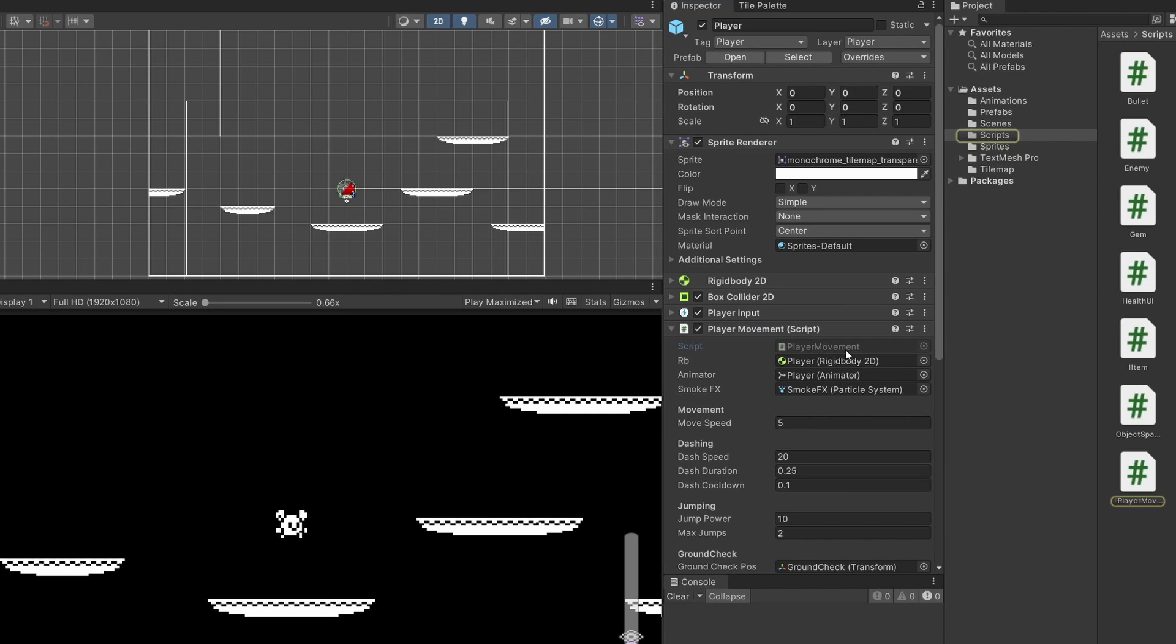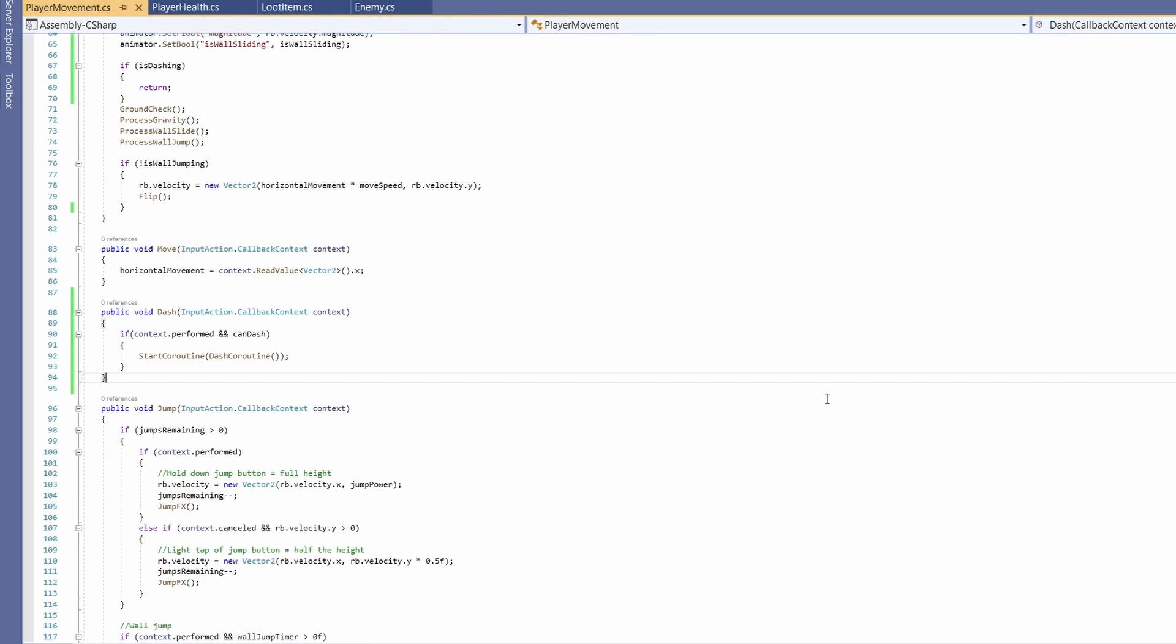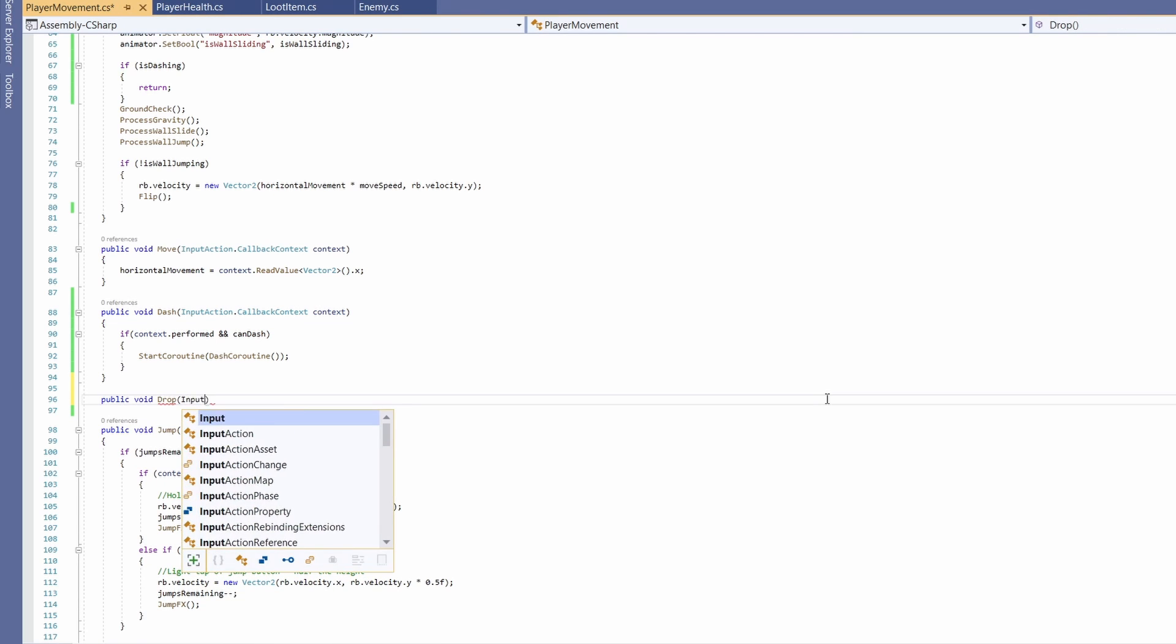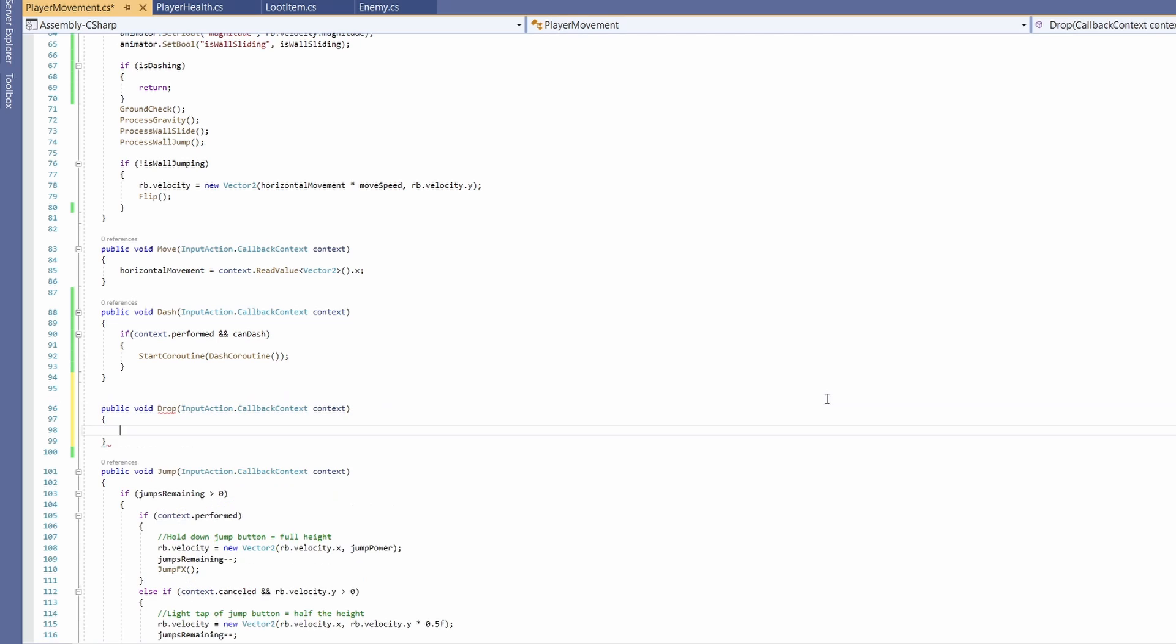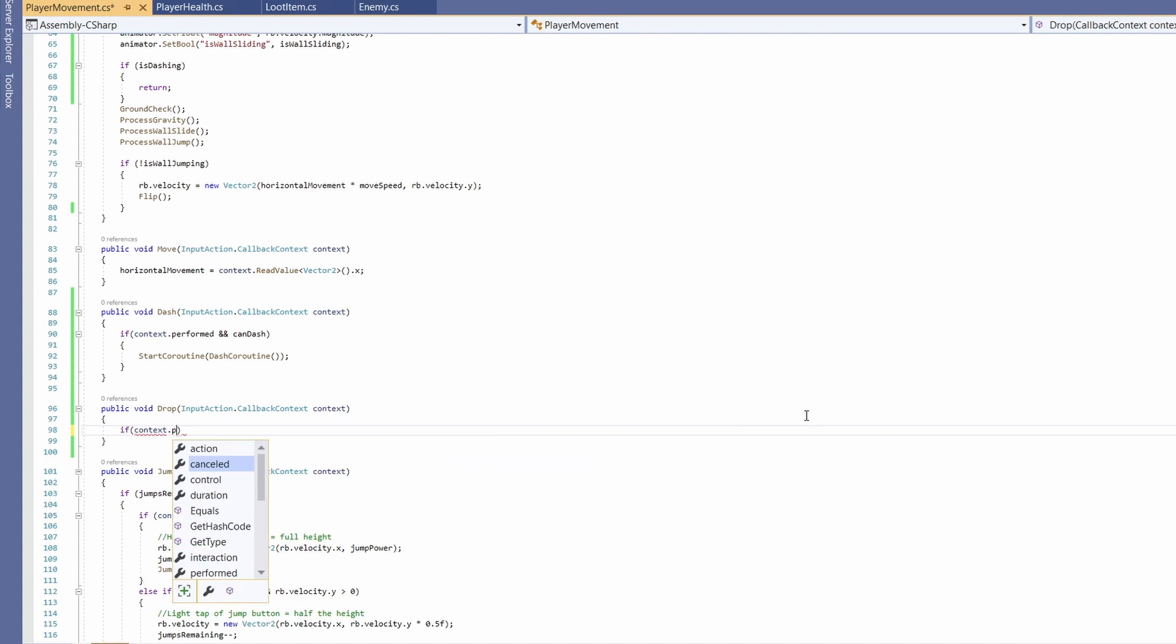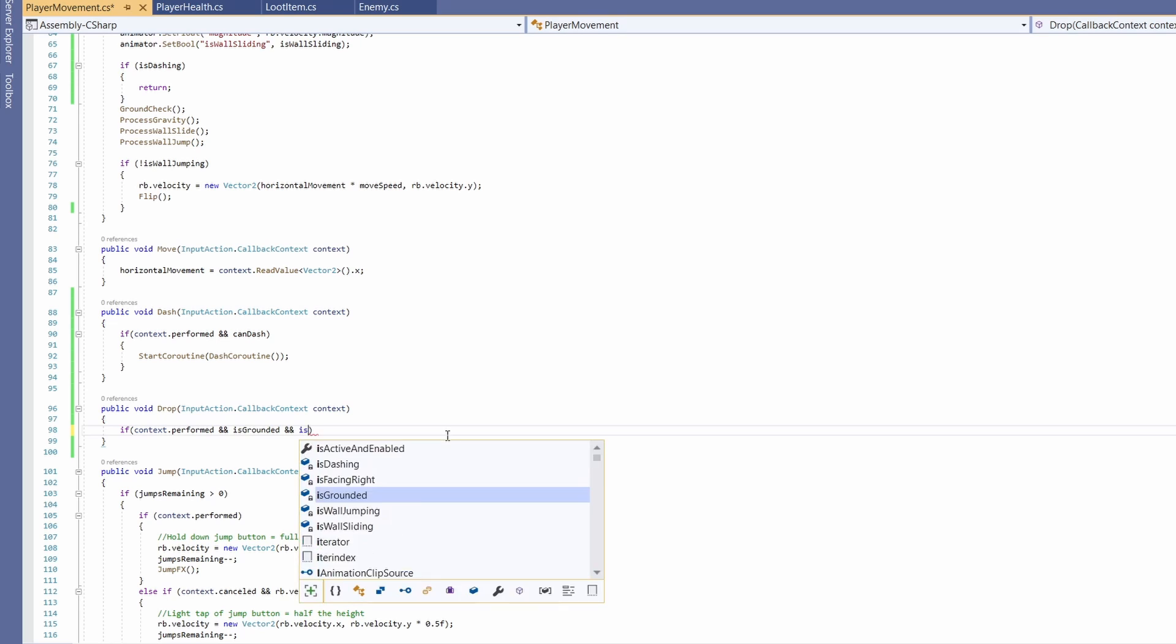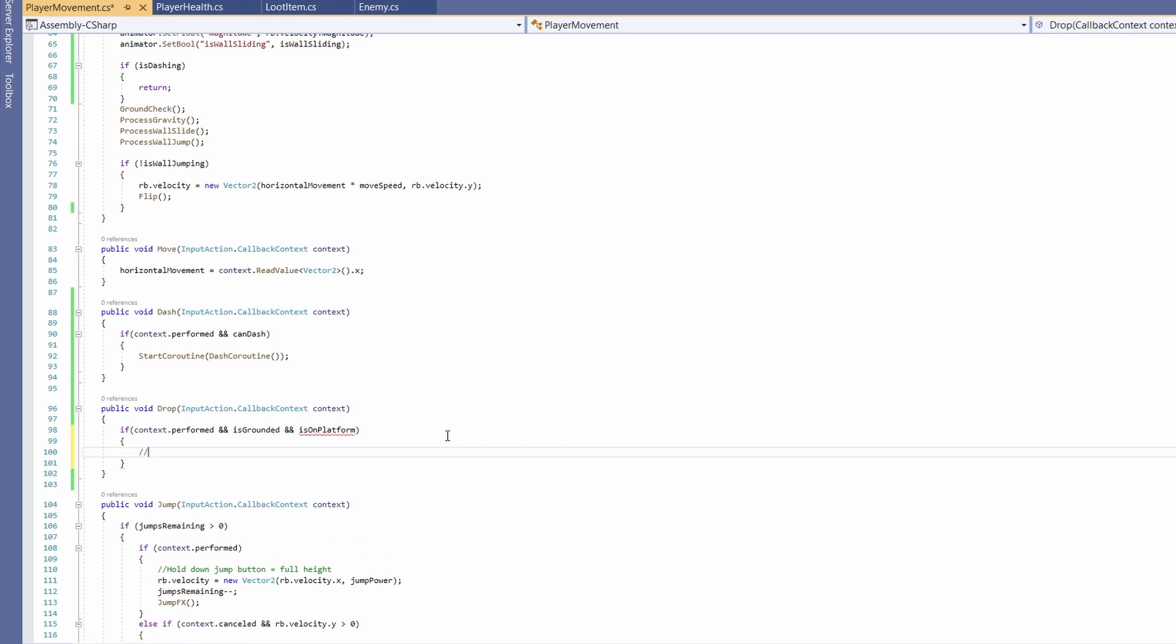We'll click on our player and go to player movement, double click on the player movement script. So in player movement, if we scroll down just above our jump, I'm going to go public void drop, then we'll pass in InputAction.CallbackContext, call it context. And in here we're going to check if our context has been performed, so if we pressed our drop button, and is grounded, and then we're also going to want to know if we're on a platform.